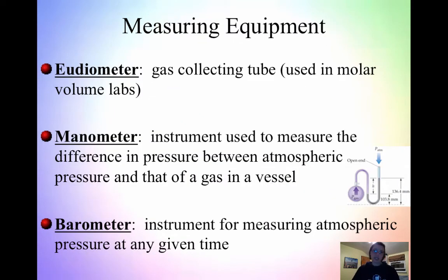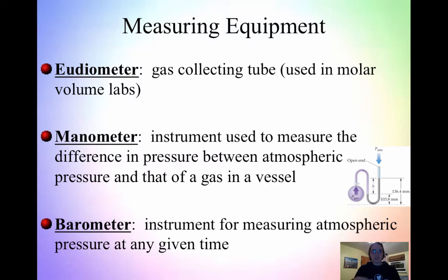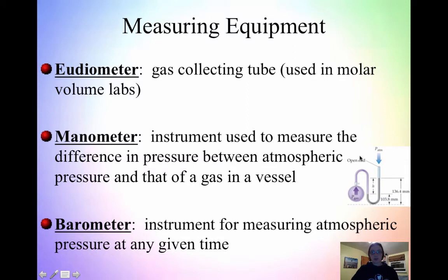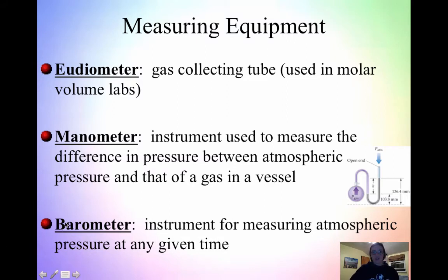When looking at measuring gases, there are a few different pieces of equipment we can use. The first is a eudiometer, which is the same thing as a gas collecting tube — this is what we use in the molar volume labs. It almost looks like a burette, but one end is closed, or it looks like a very long, thin test tube. A manometer is an instrument used to measure the difference between atmospheric pressure and the pressure inside a vessel. A barometer is an instrument to measure atmospheric pressure. Barometers are very hard to come by now, because they're filled with mercury — mercury barometers are the most precise but very difficult to find.